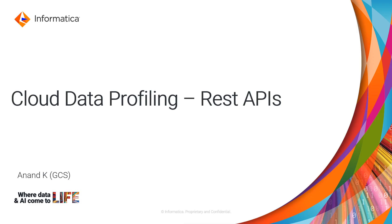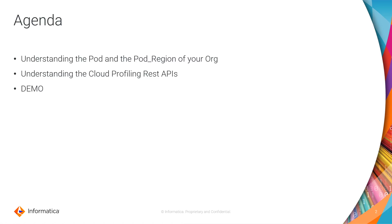Hi, this is Anand from Informatica GCS. Today we'll be discussing about cloud data profiling REST APIs. Scope of this session is to understand few of the basic profile APIs.